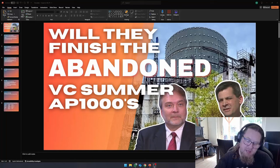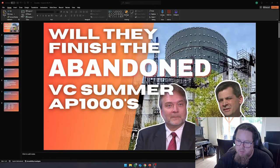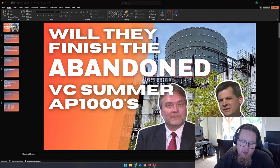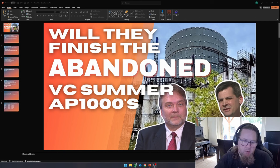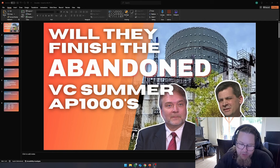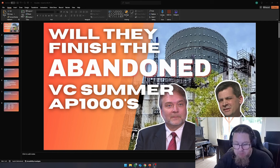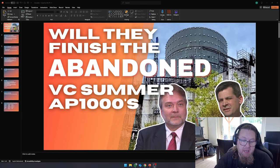Hello everybody, so today I'm going to talk about V.C. Summer, which is an abandoned nuclear power project, but it looks like it might actually get revived.